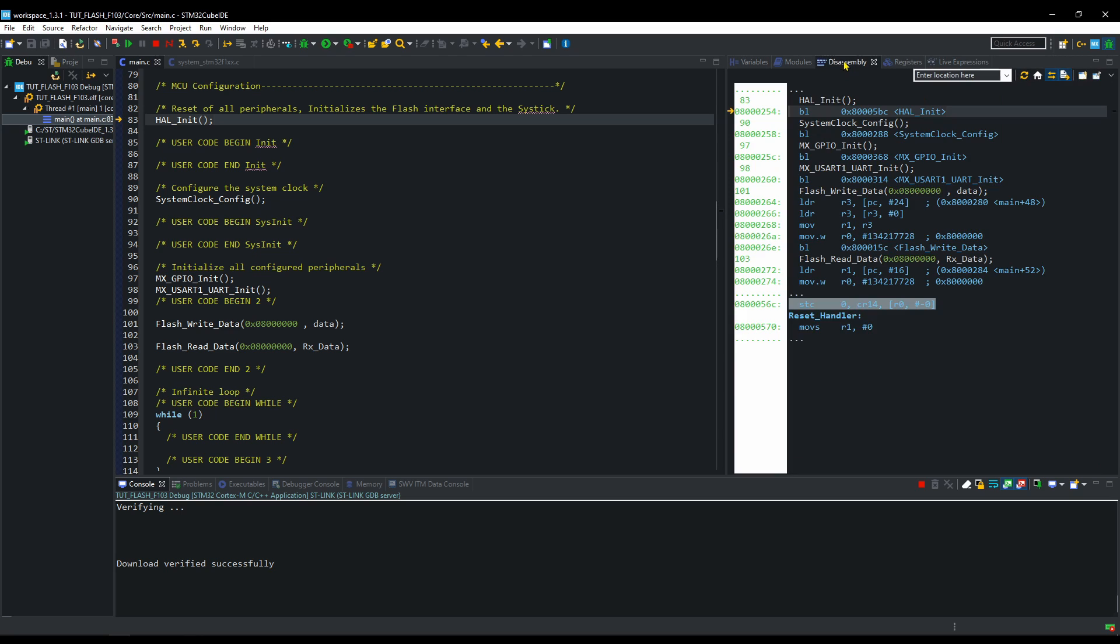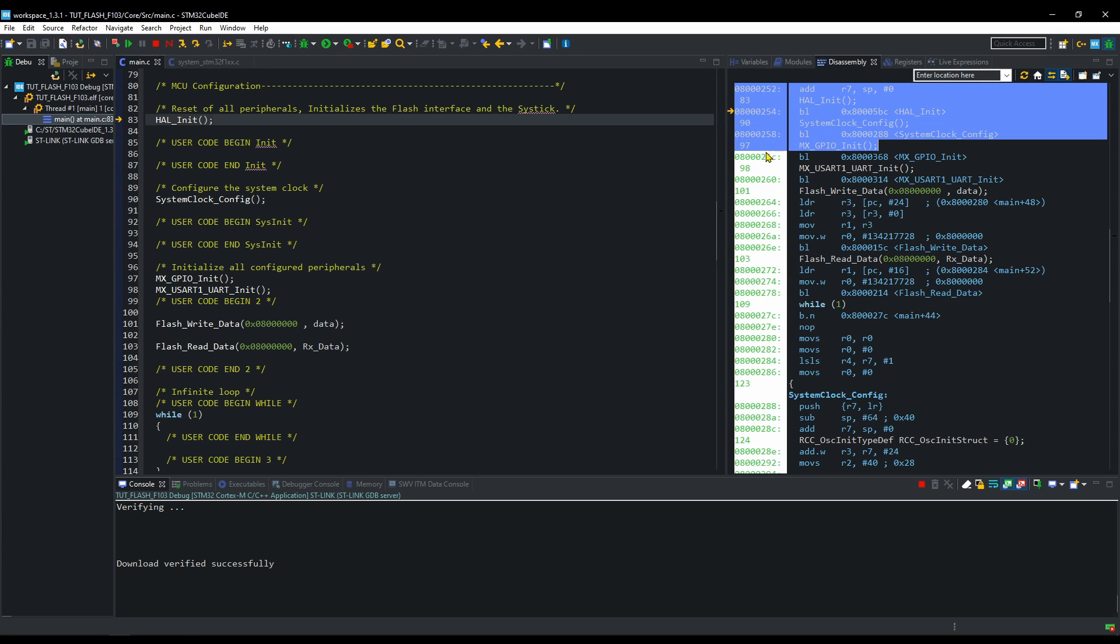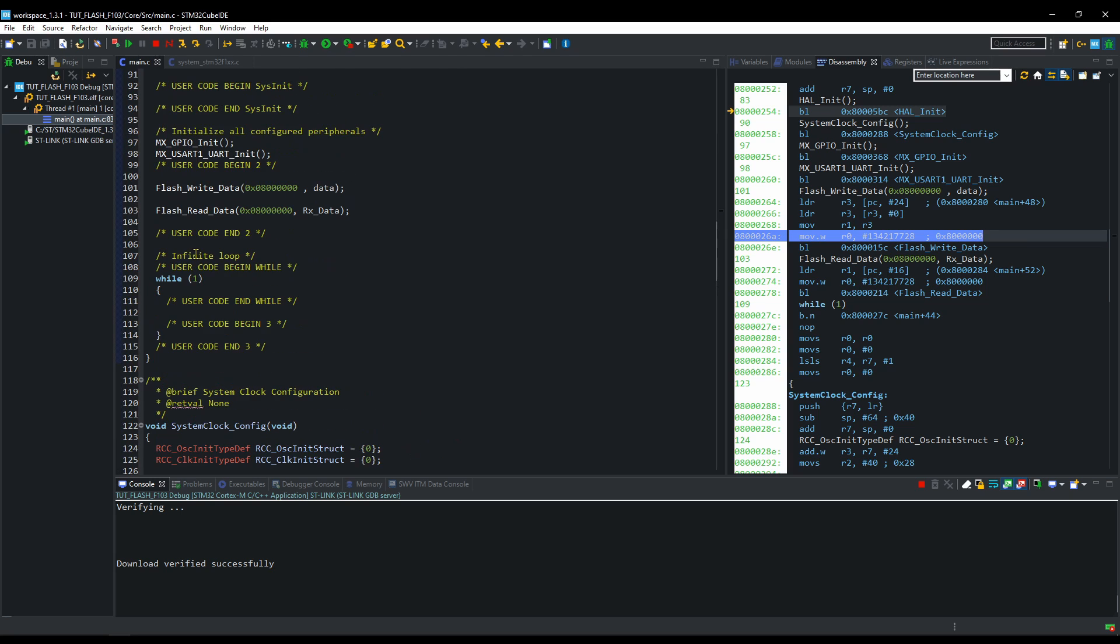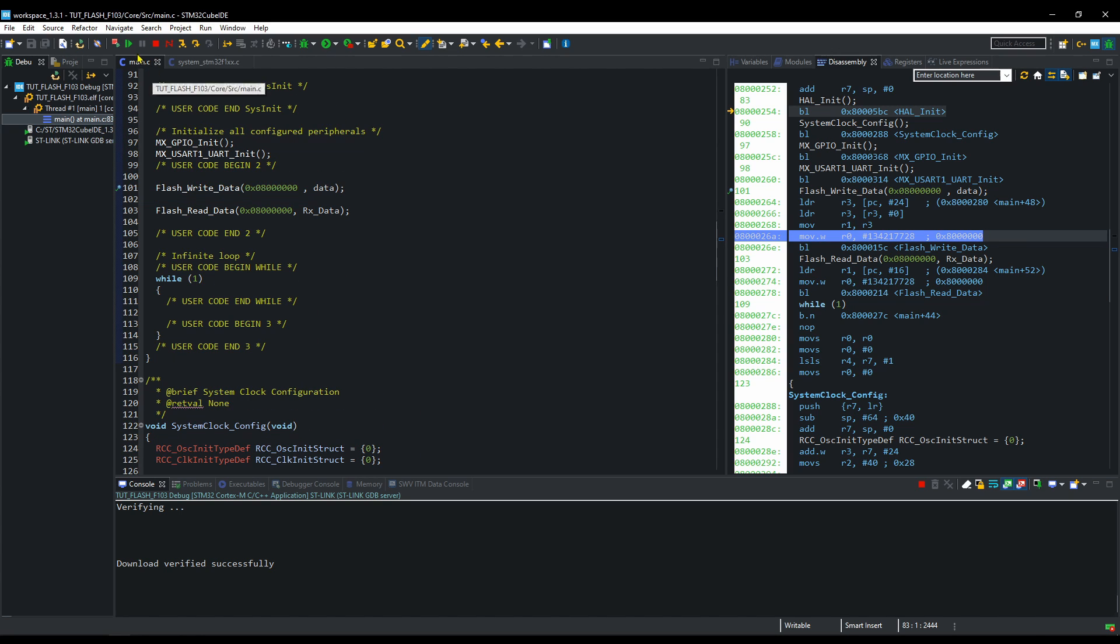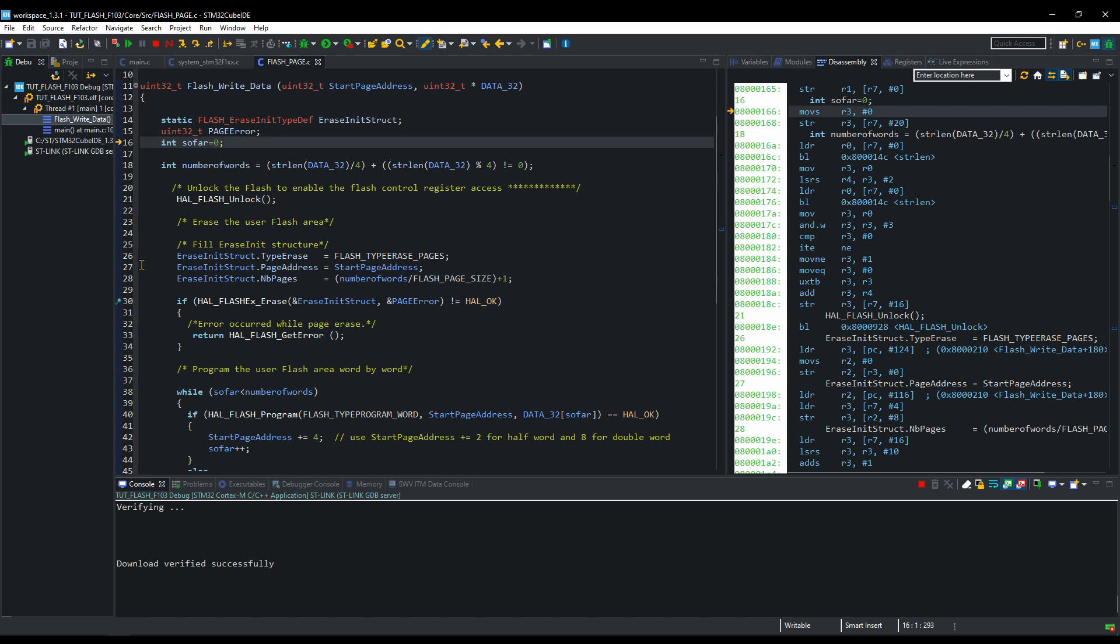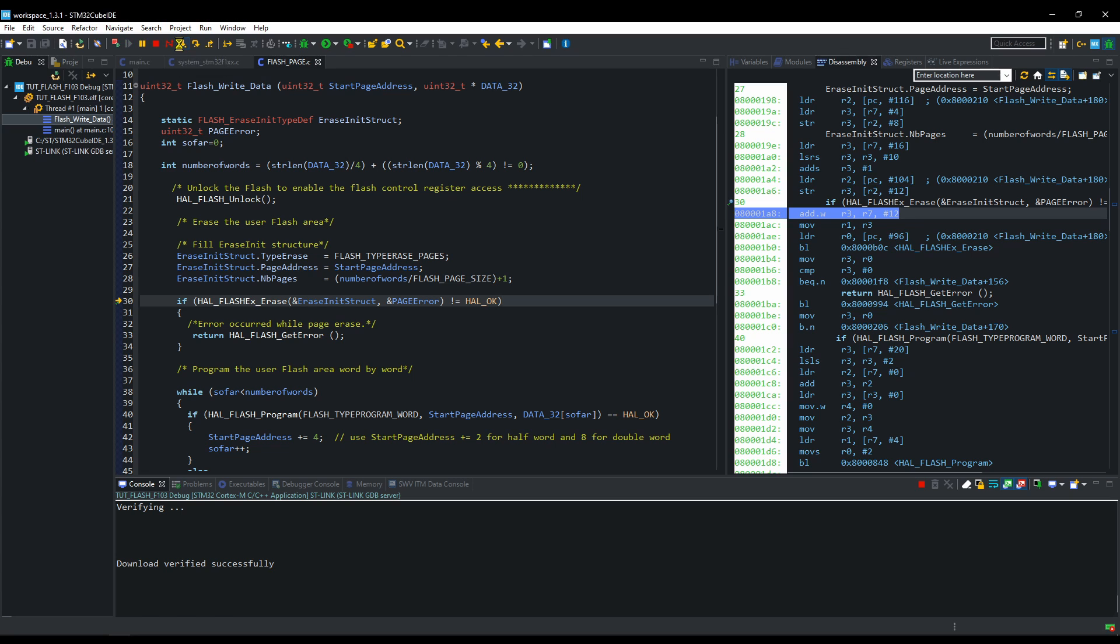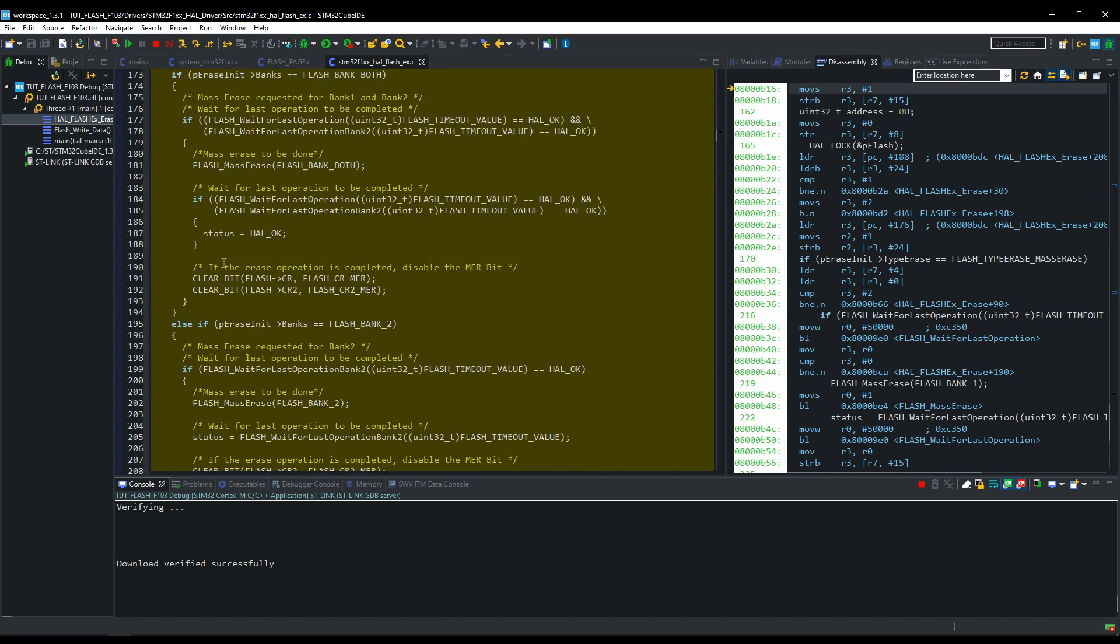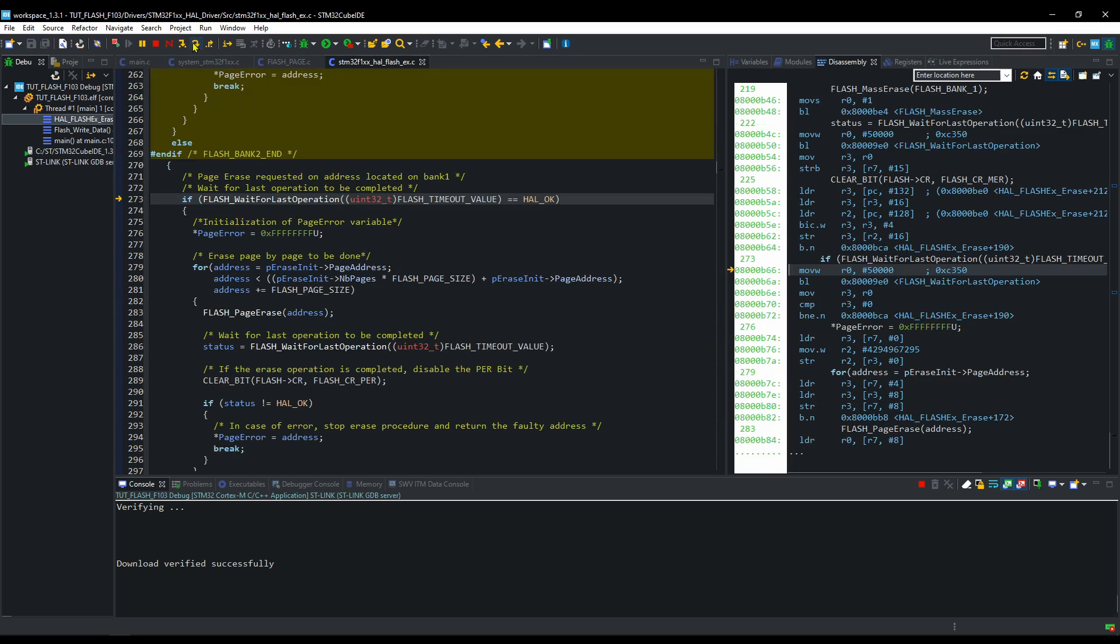Let's open the disassembly tab here. You can see the instructions are being stored in the same address that we want to program with hello world. Let's enter inside this function. I will put another breakpoint at the erase function. Let's enter inside the erase function. I am stepping over now, just to show you guys where the problem occurs.